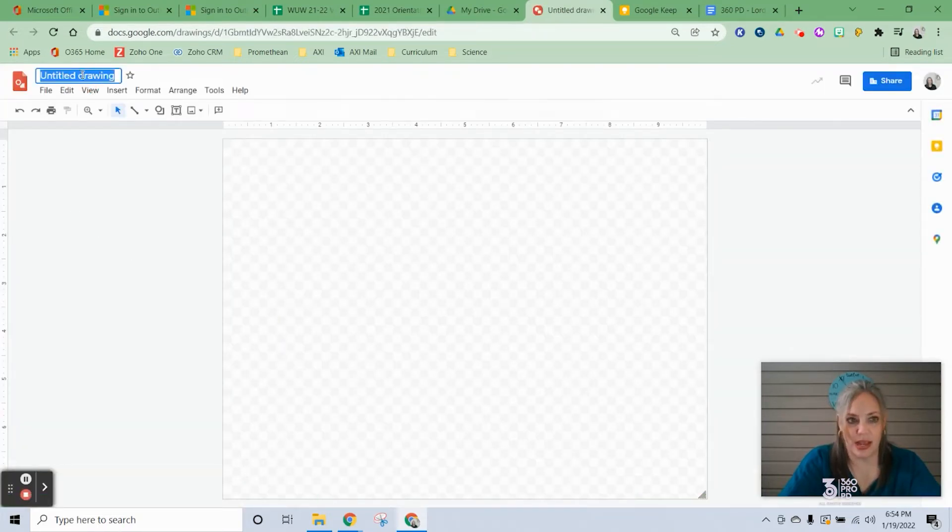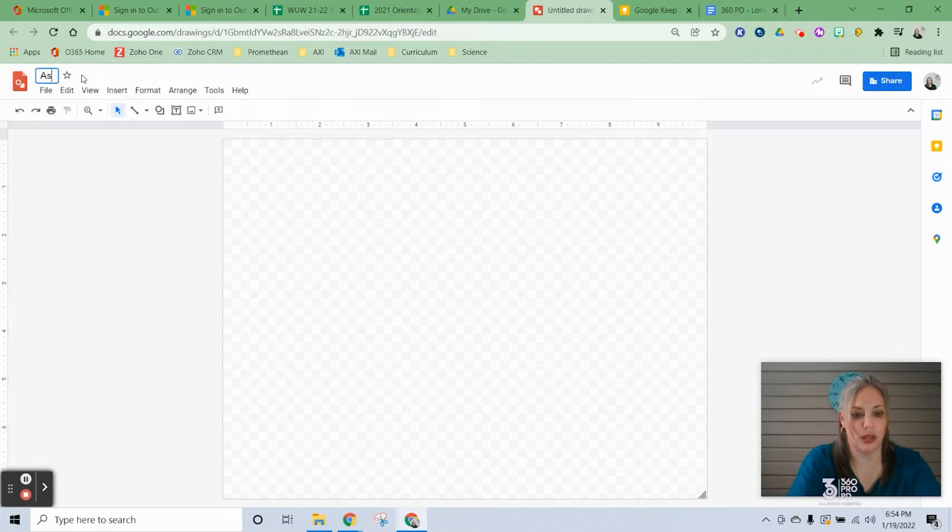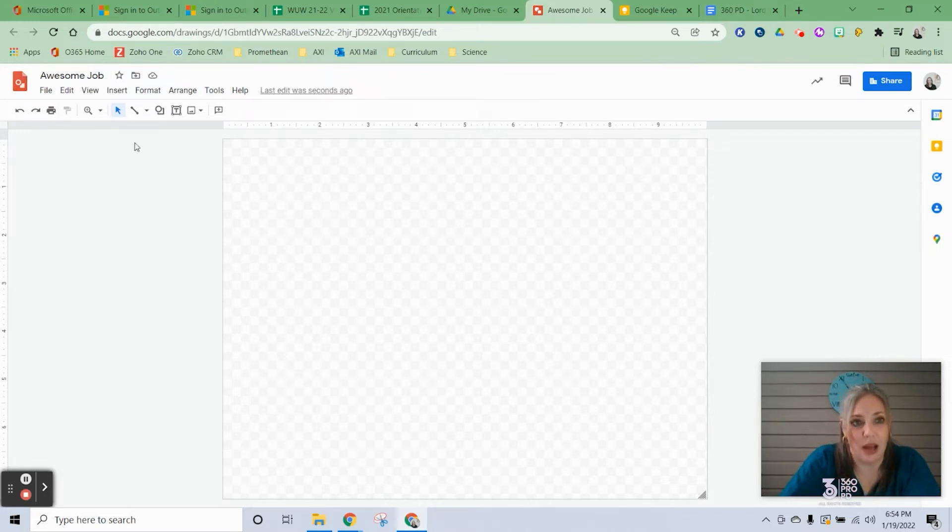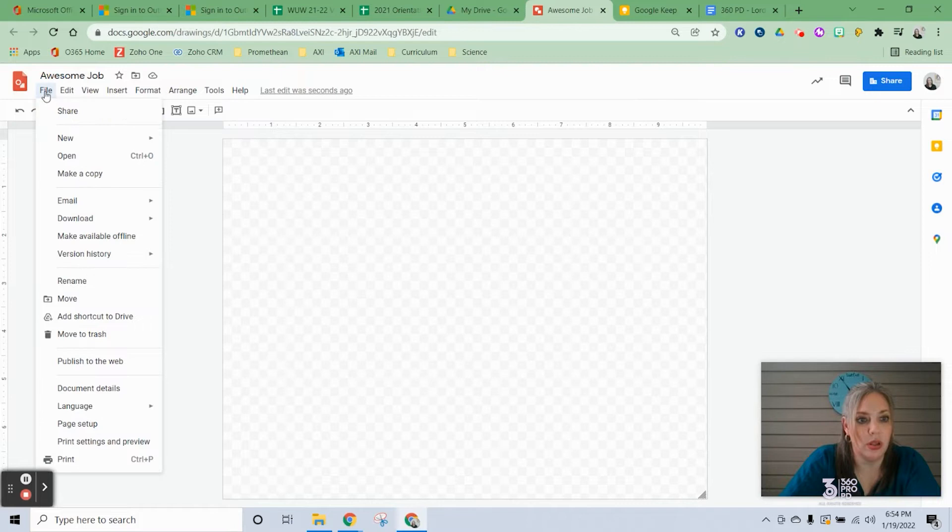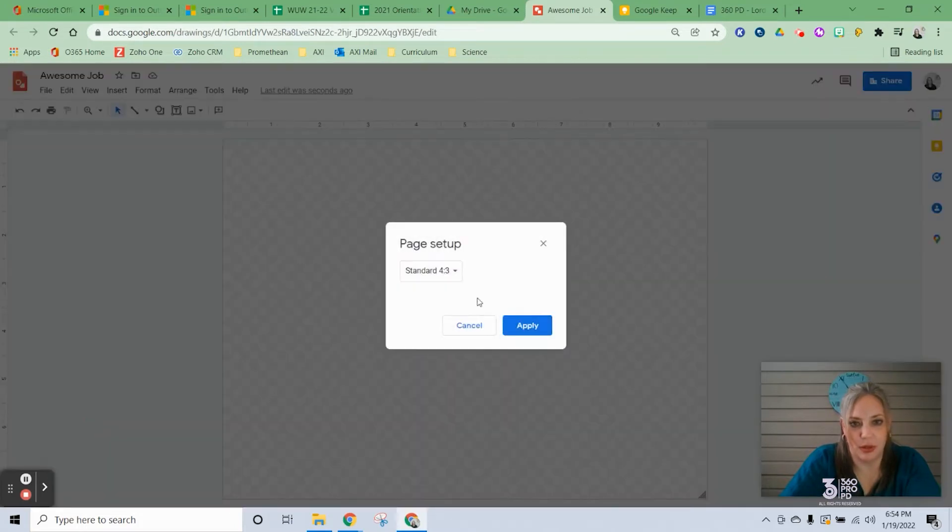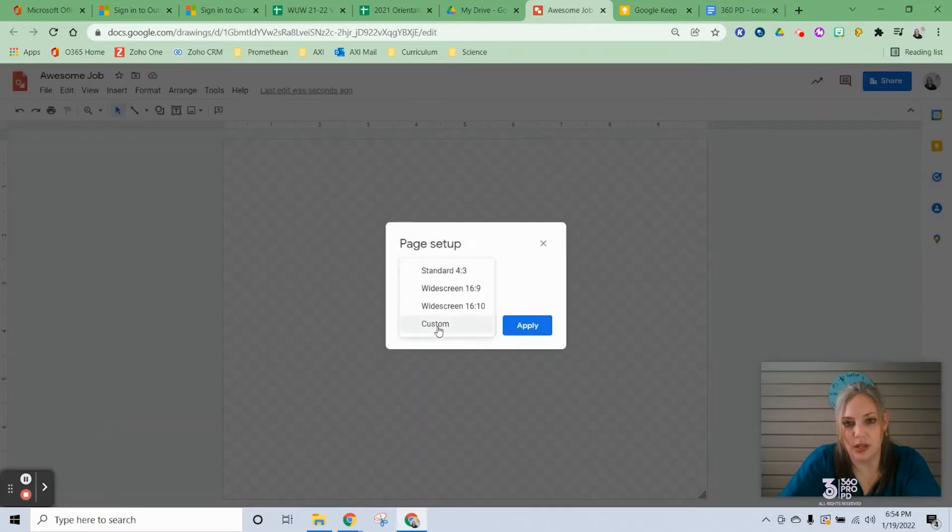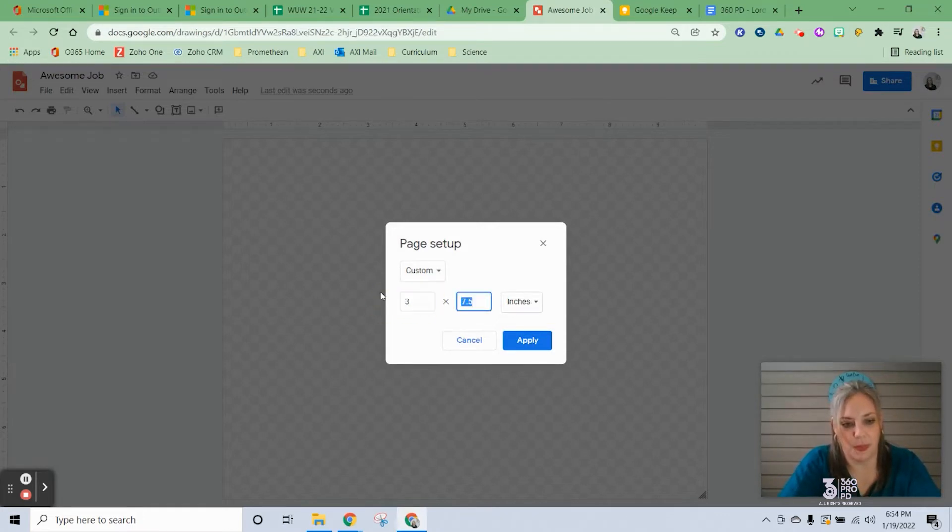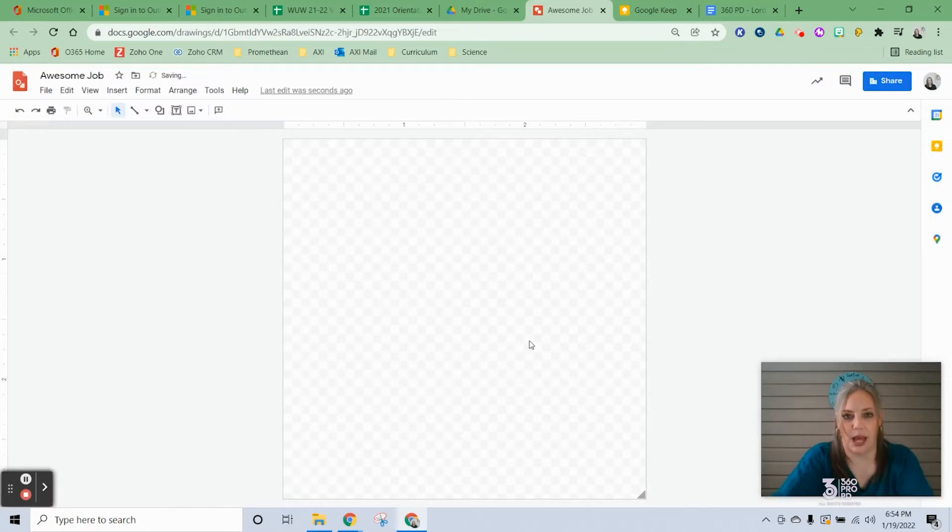The first thing you want to do is name your drawing, so I will just call this Awesome Job. I have to change the layout, so I'm going to click on File, Page Setup, and change it from standard to custom and do a two by two or a three by three, and click Apply.